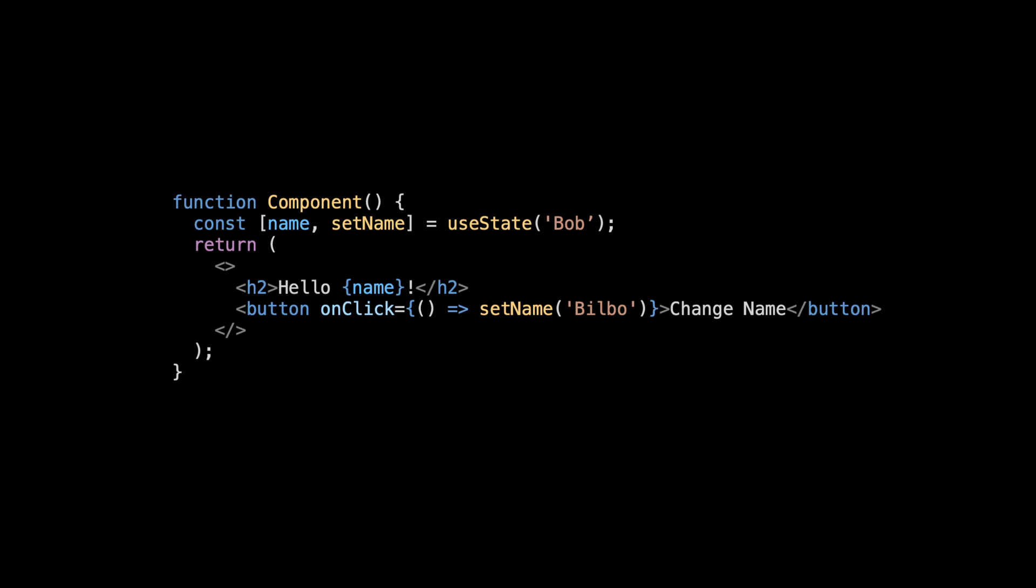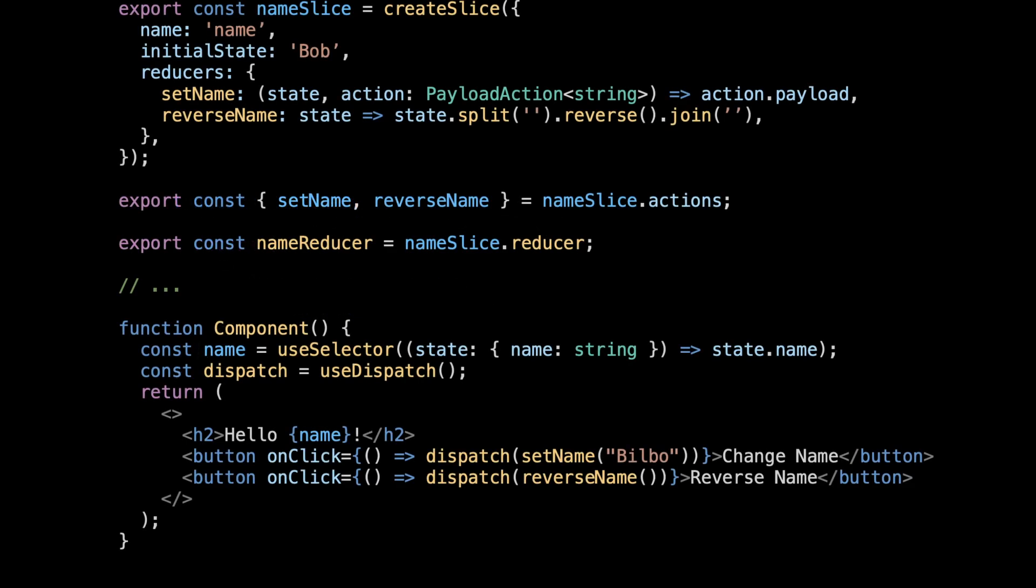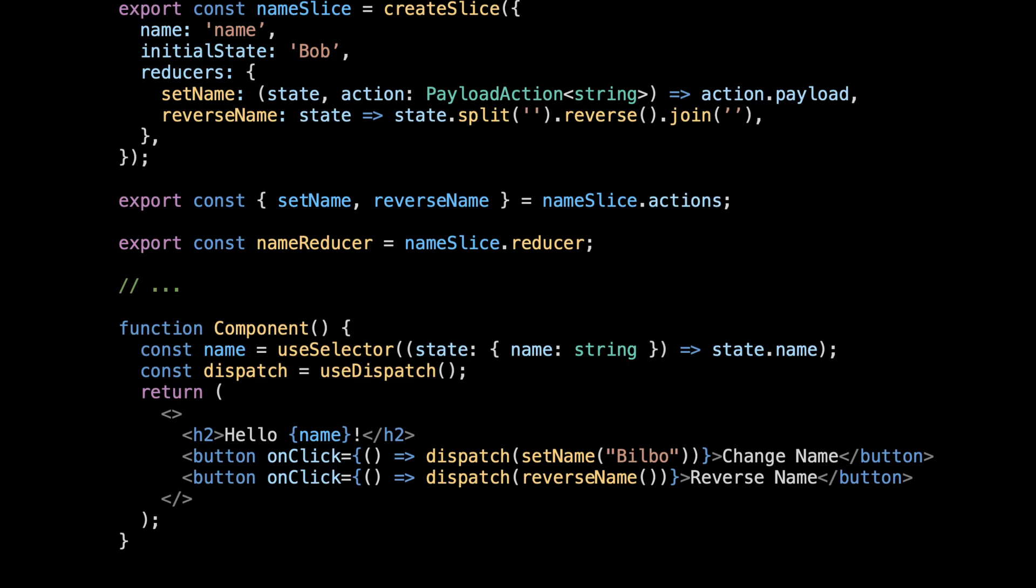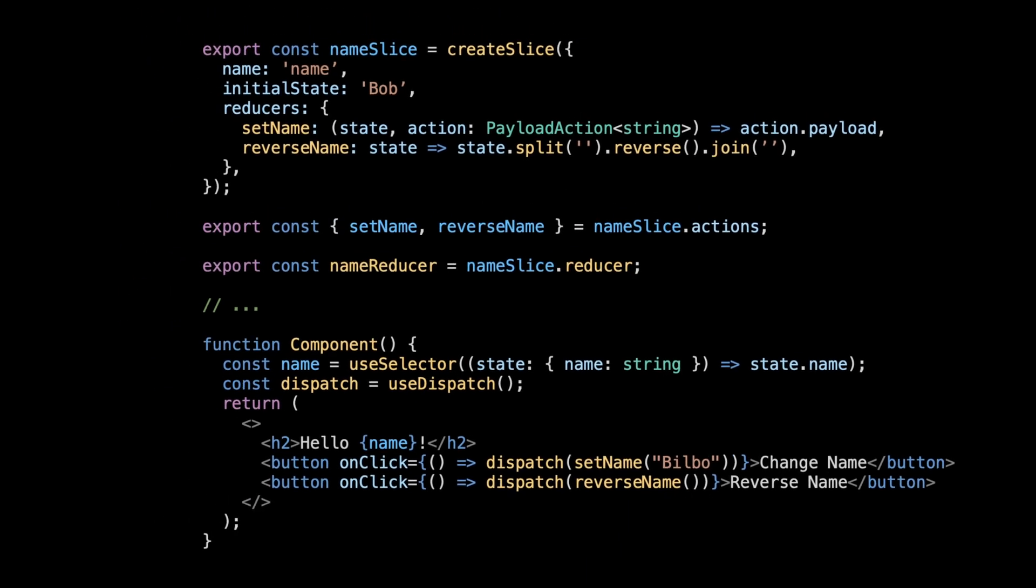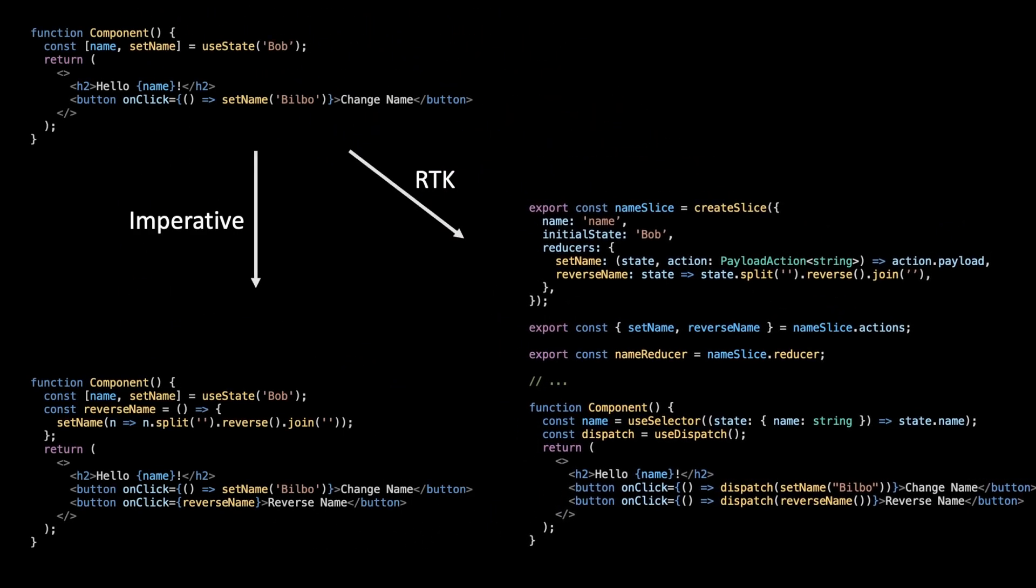useState is great for simple local state. But when a feature needs to become more complex, how many developers are going to suddenly throw away all the existing local state code and create a Redux store that takes three times the amount of code? It's much easier to just add another line of imperative code and be done with it.